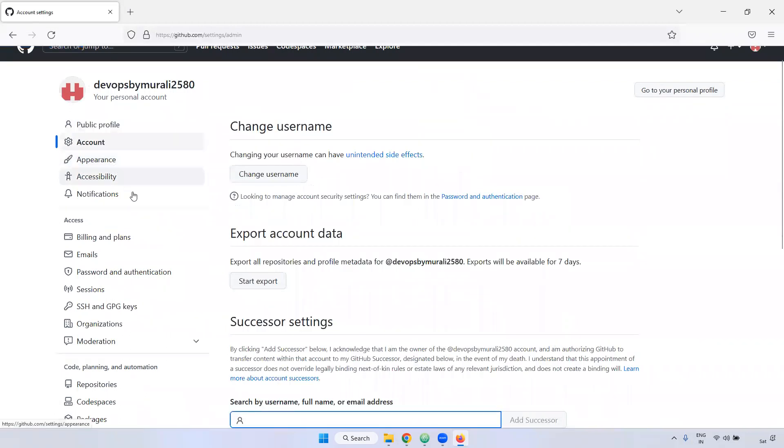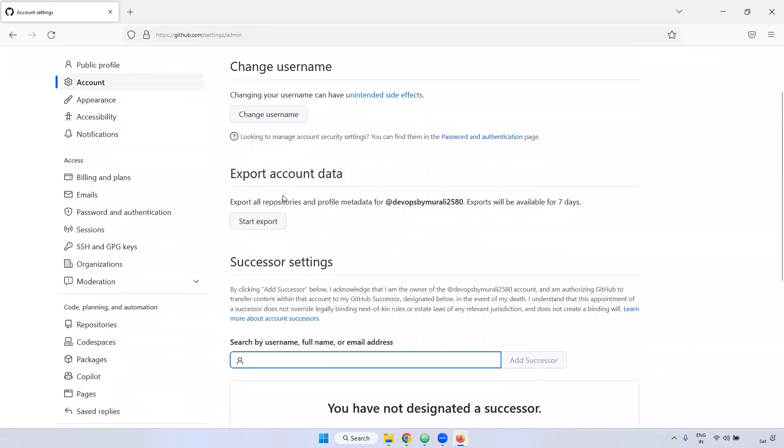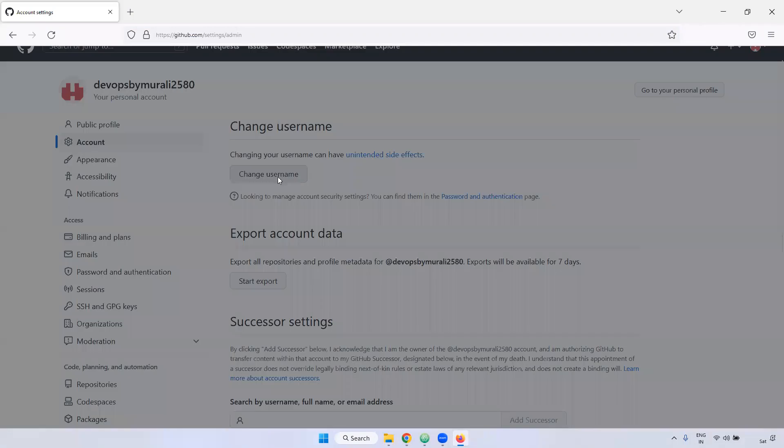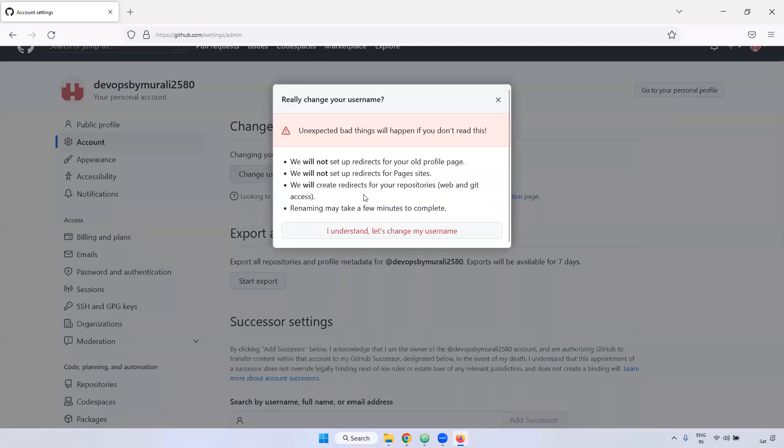And coming to the account, if you want to change username, you can change it. Currently, it is devops by Murali 2580. If you want to change, you can change it here.